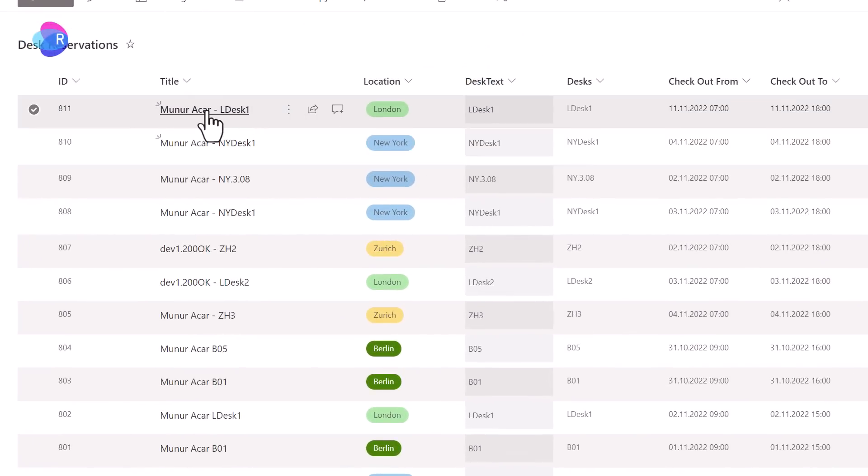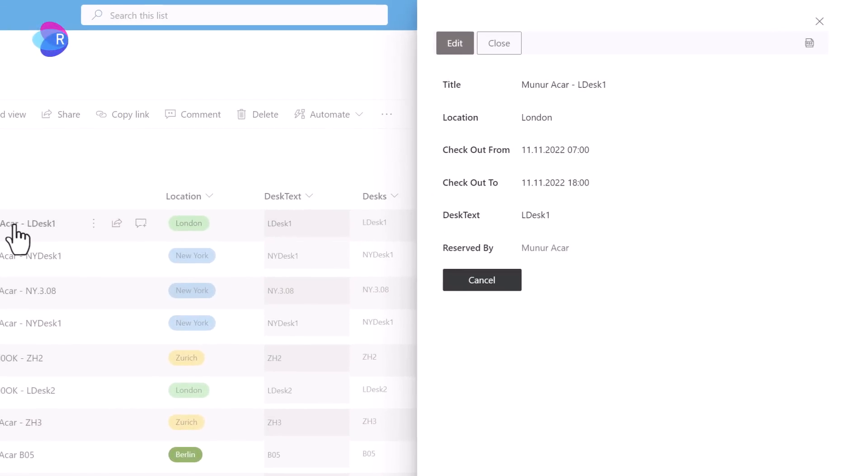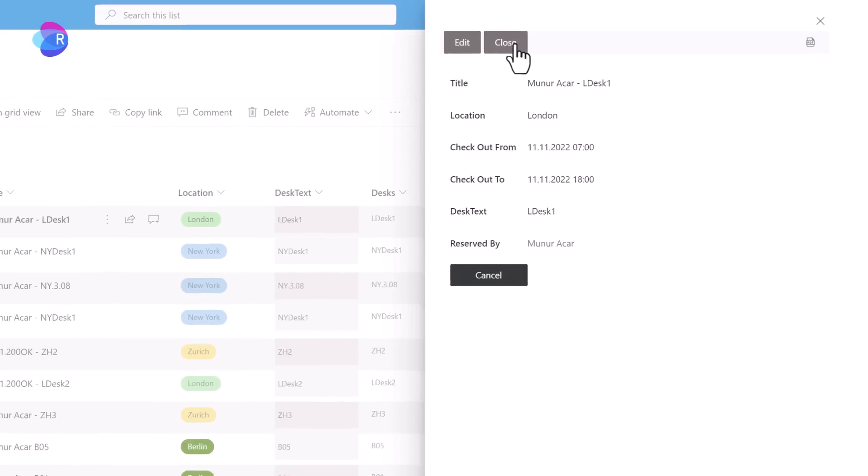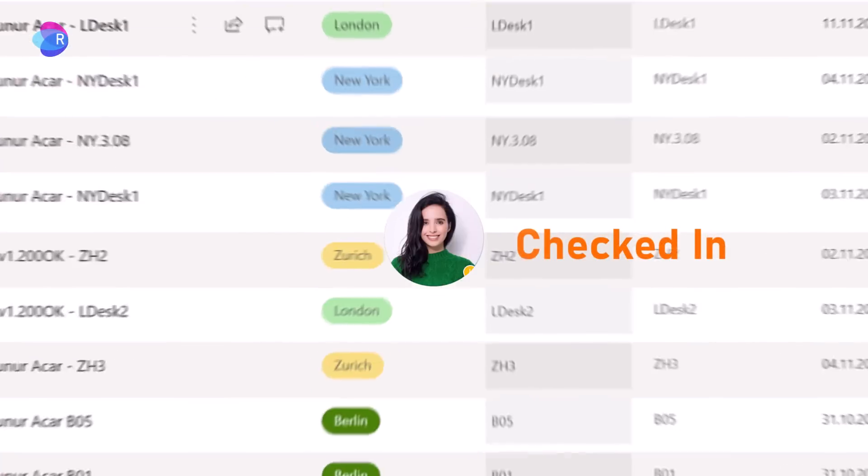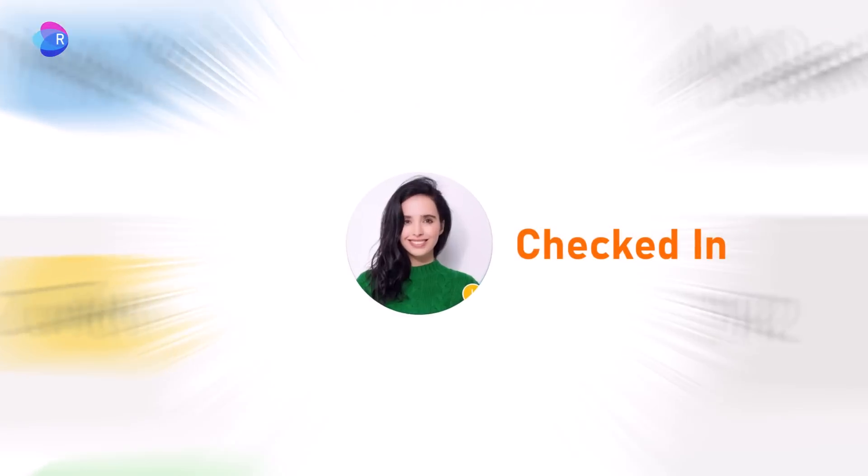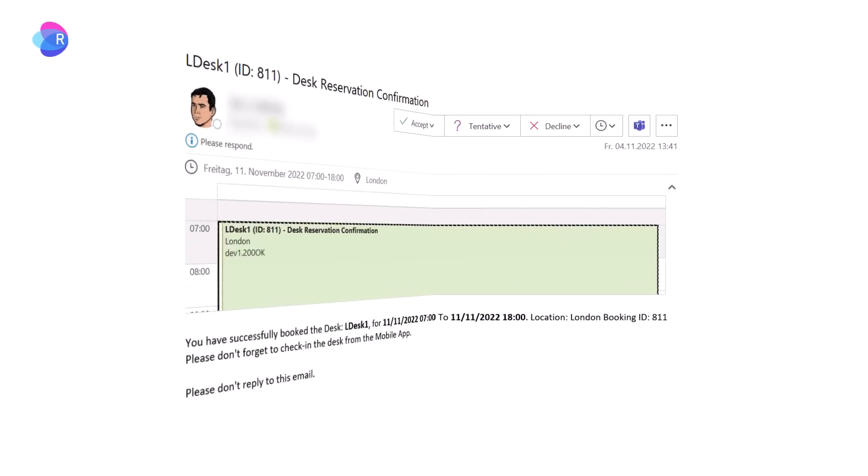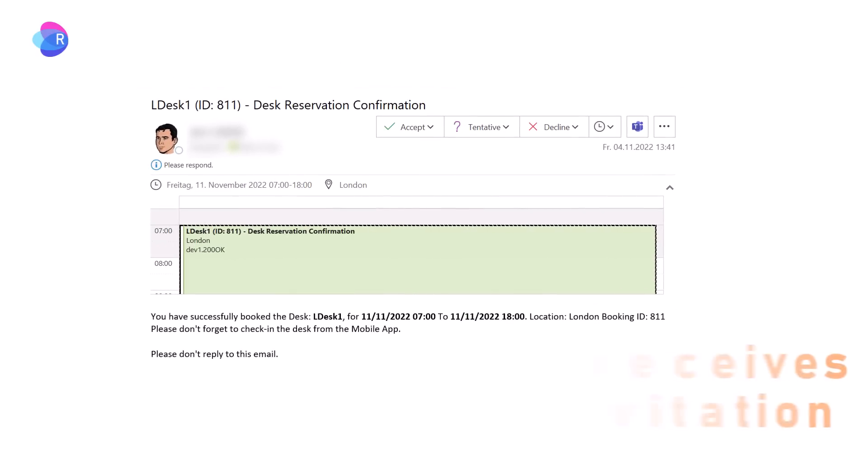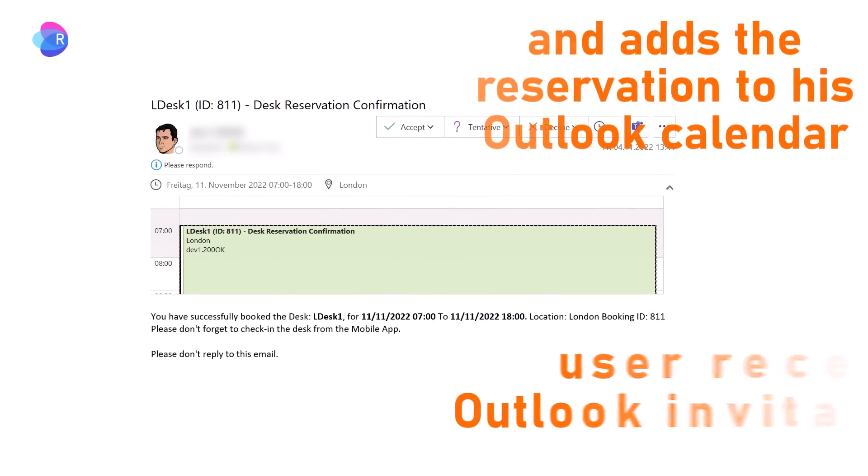User can click on the title. Edit the event by updating, cancel, and check in. Email confirmation is sent. User can accept and it's added to his personal Outlook calendar.